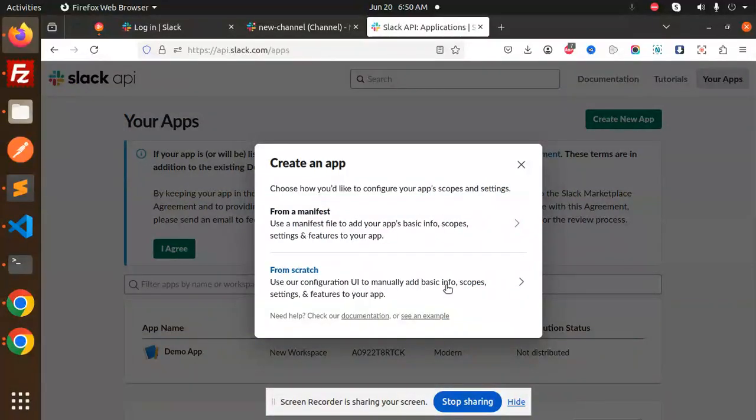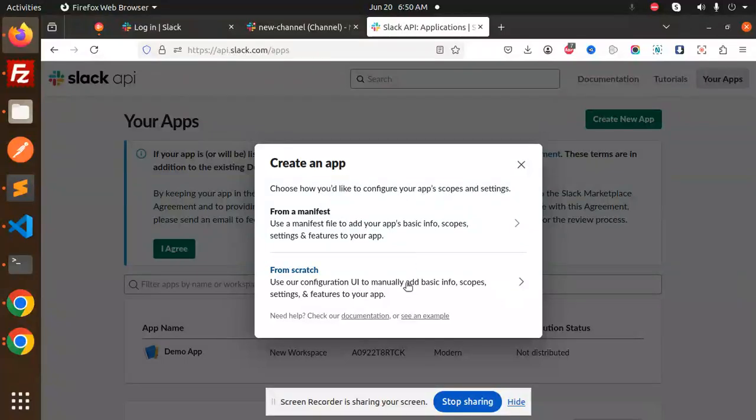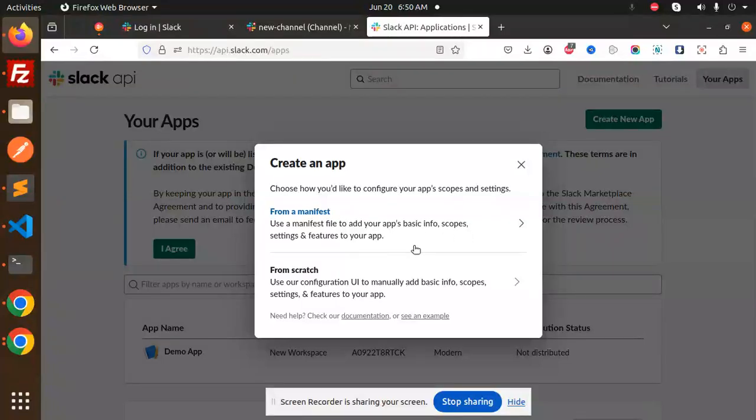Use your configuration UI to manually add basic info, scopes, settings, and features of your app. Or you can use a manifest file to add your basic info, scopes, settings, and features. I'm going to use that one.